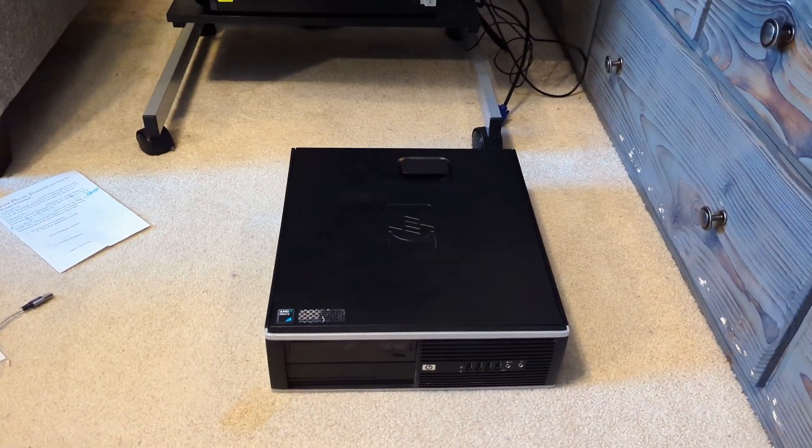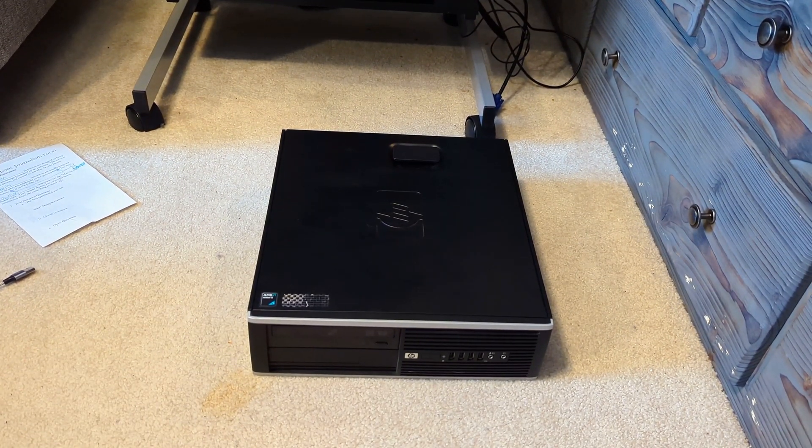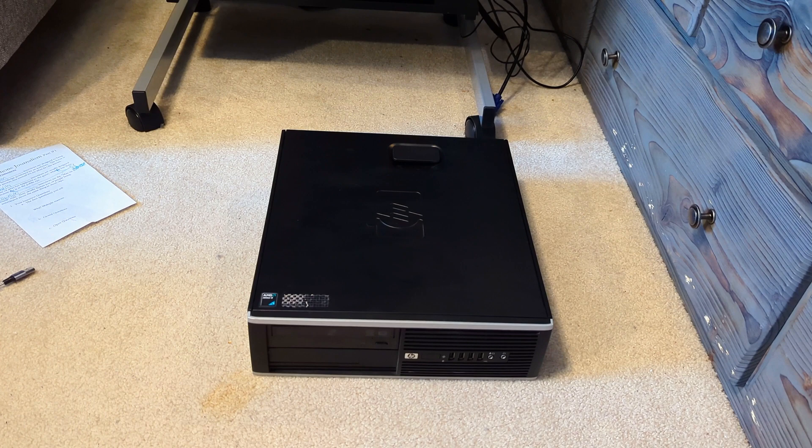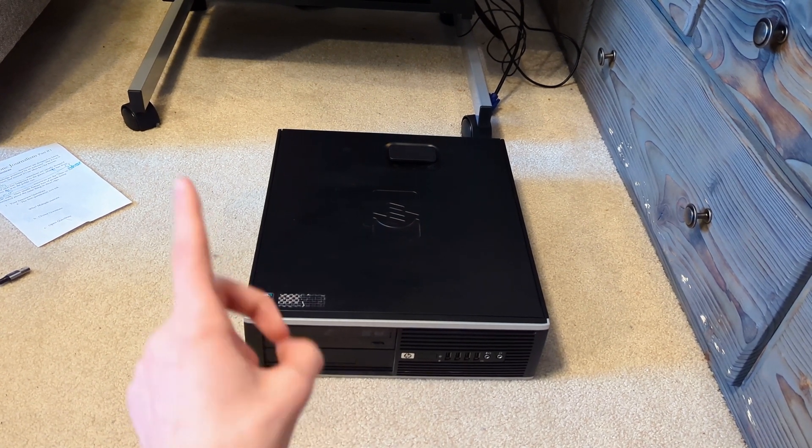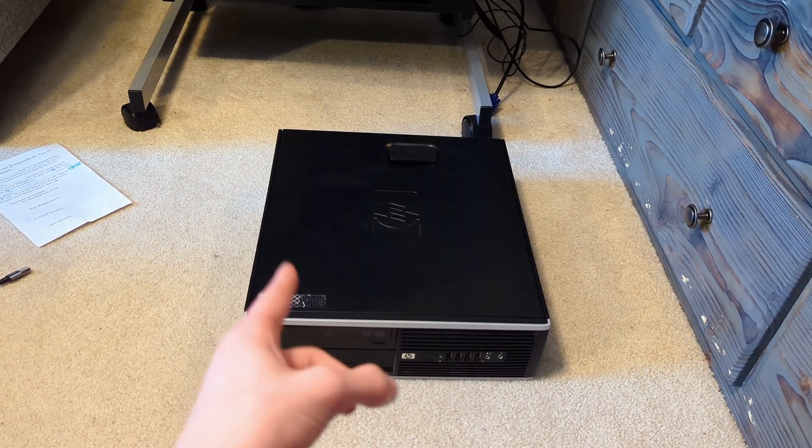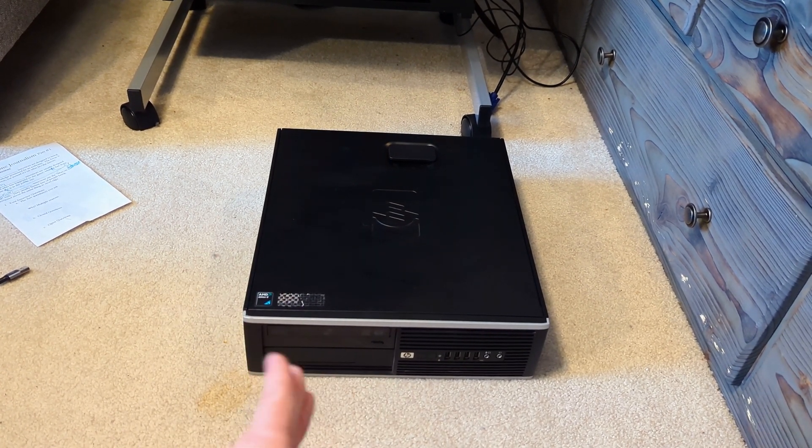All right, this is the last of the haul of computers. This is an HP Compaq 6005 Pro.